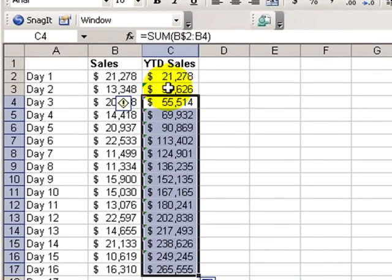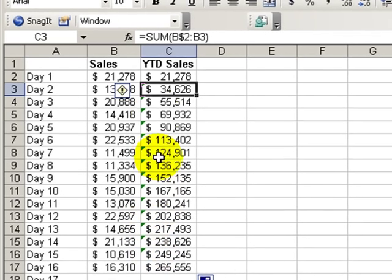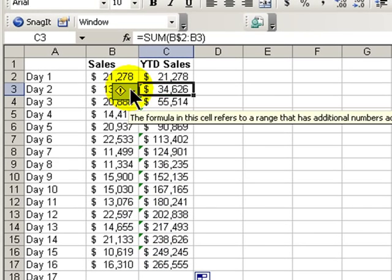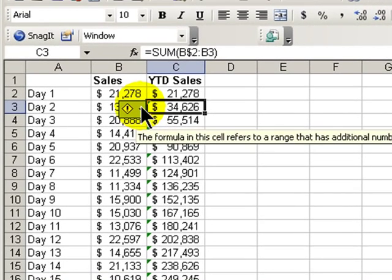Now, one other thing to notice. You see these little green triangles over here in the upper left corner of the cells? They're a smart tag. Excel has told us that it's spotting a possible inconsistency. It's saying the formula in this cell refers to a range that has additional numbers adjacent to it. Yes, we know that.